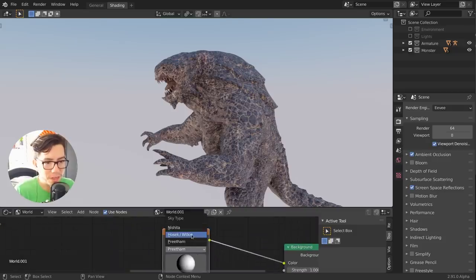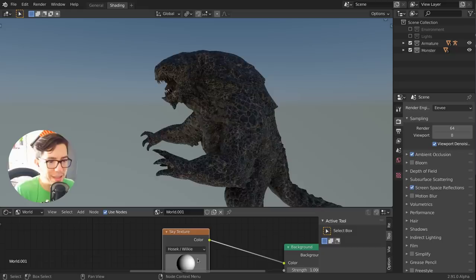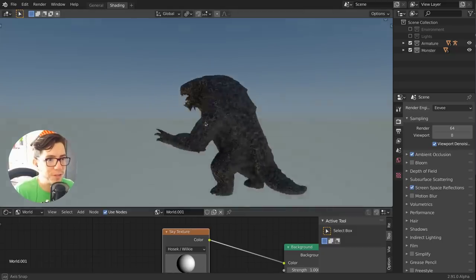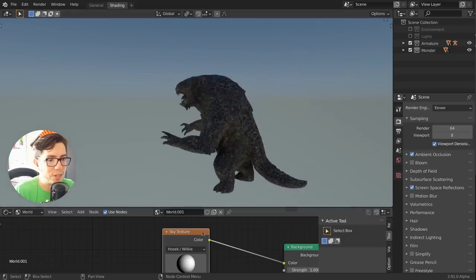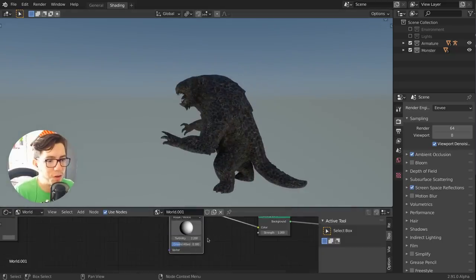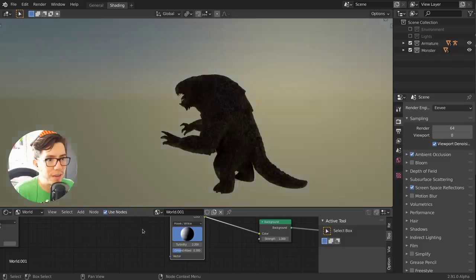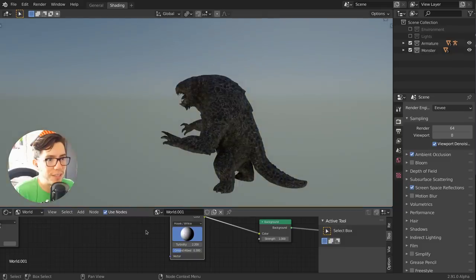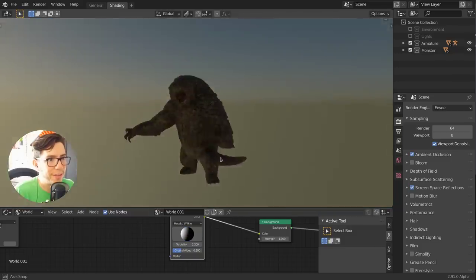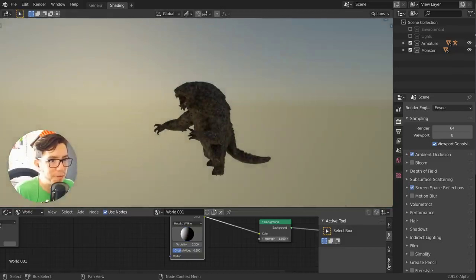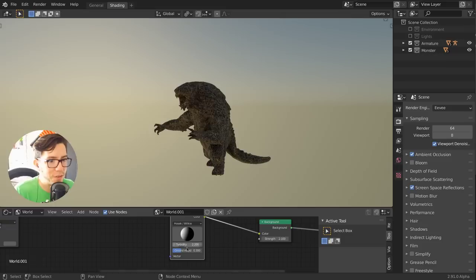The sky model, the Hosek-Wilkie, is super interesting because that one actually shows a bit more of the sun. If you rotate it, you can actually see more and you can have these nice sunsets. Maybe we can make it even stronger.